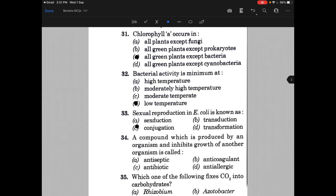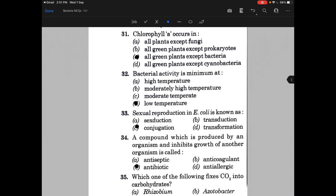A compound which is produced by an organism and inhibits growth of another organism is called — and the answer is C, that is antibiotic.